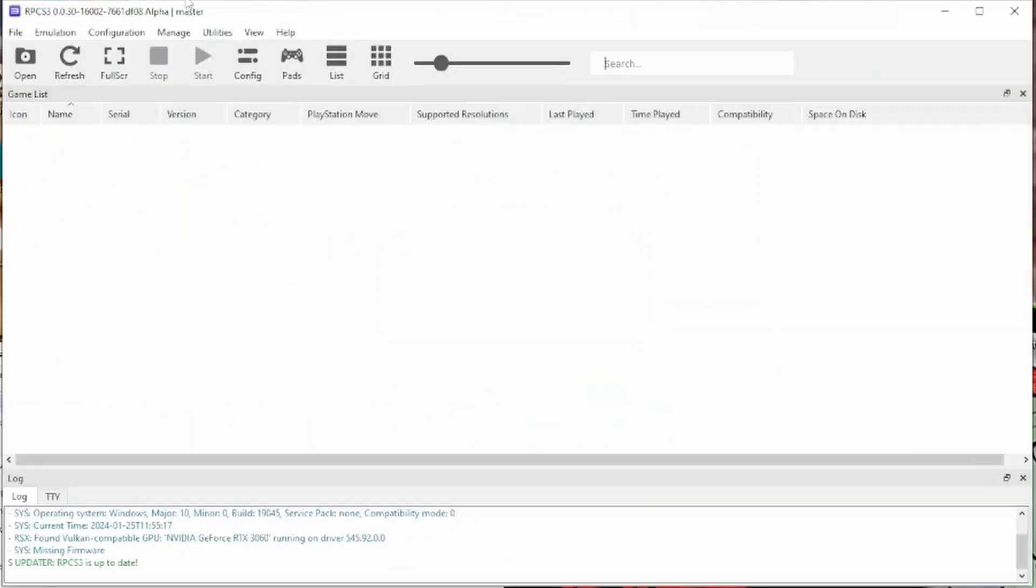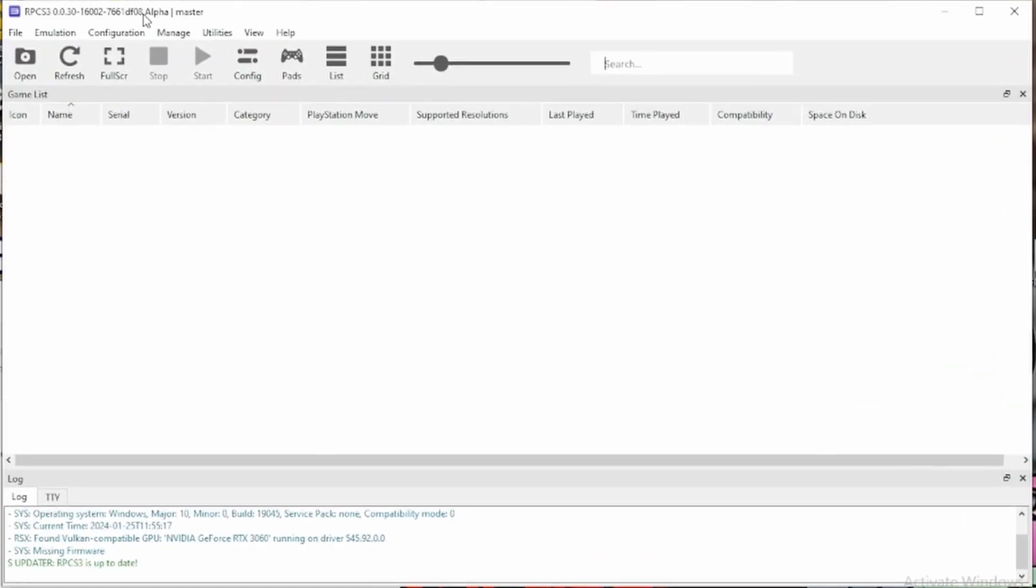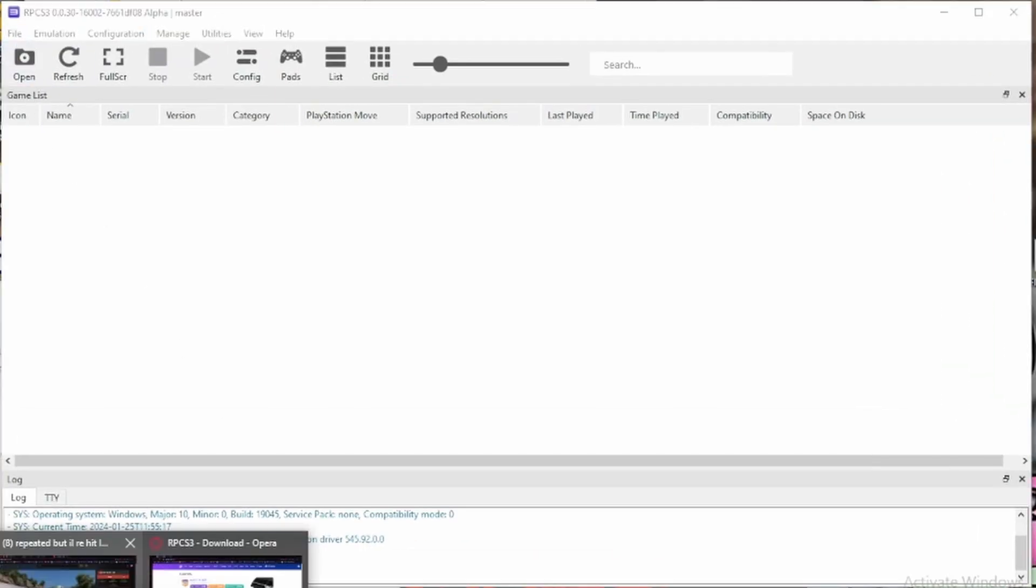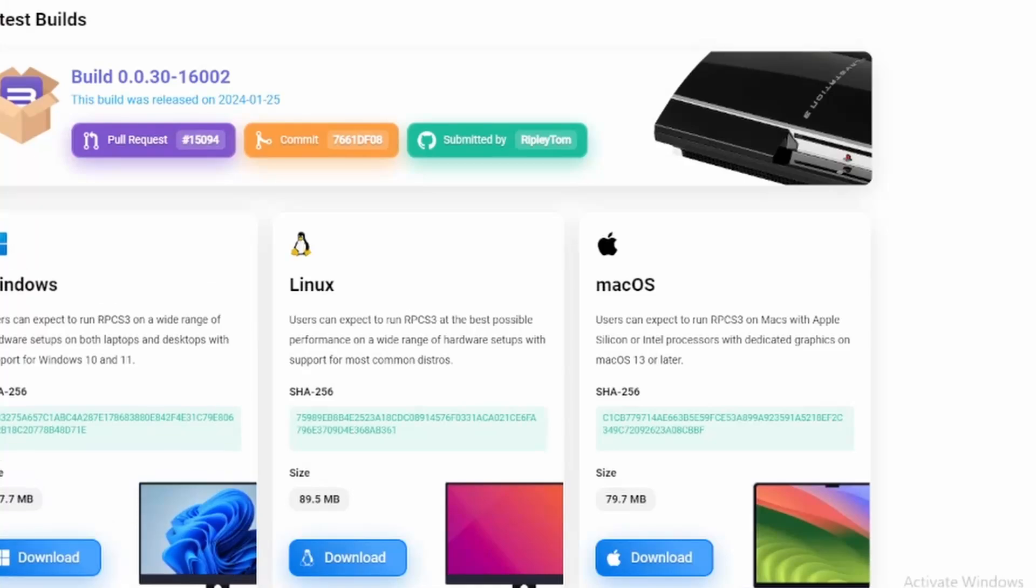If you want to change, make desktop shortcuts or startup shortcuts, you can.